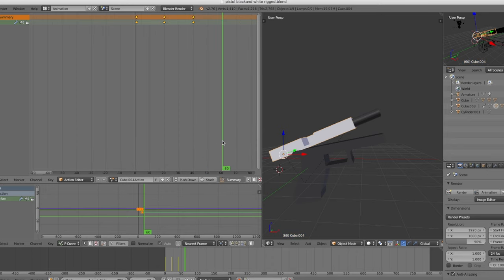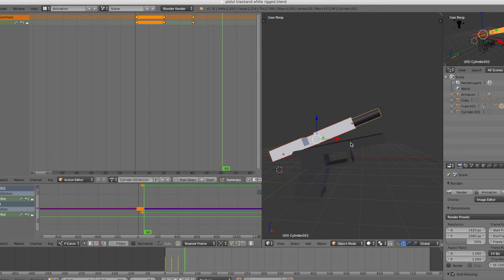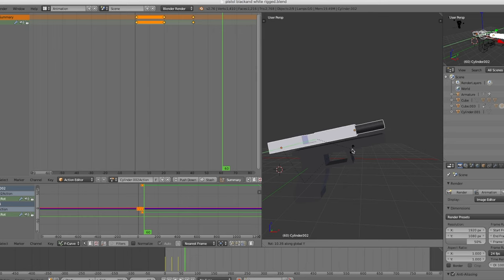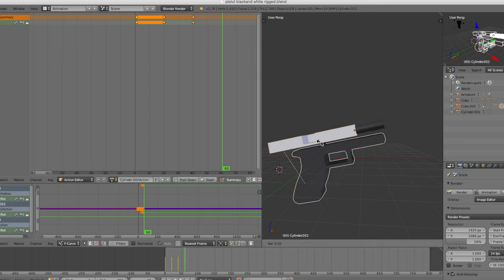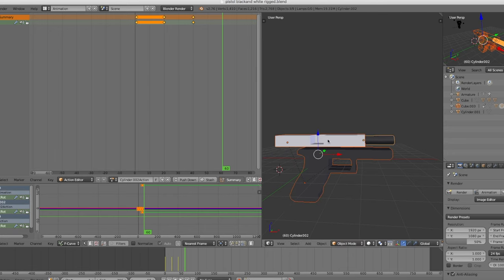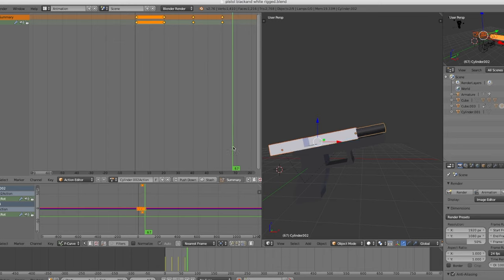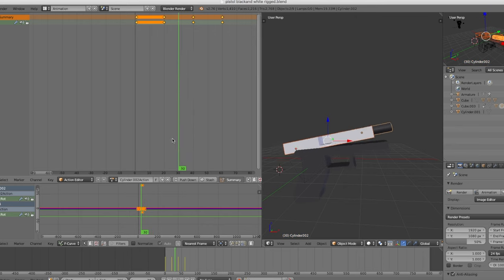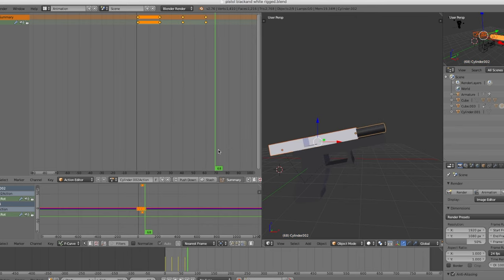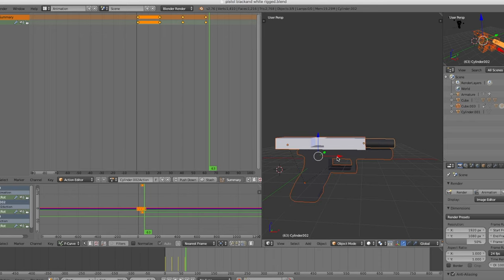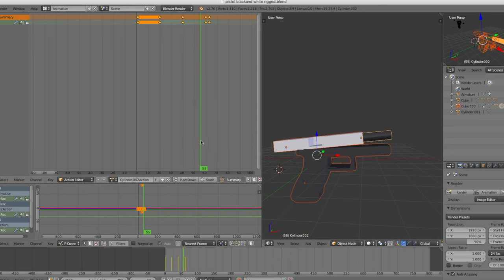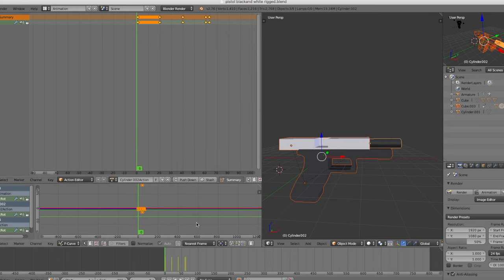Let's go to frame 60. Select the slide, rotate on the Y and put it back down. Select all, rotate on the Y and put everything back down, then bring those parts back and press I > Visual Location Rotation. The slide should go back down. At frame 63, select everything, rotate on Y to bring it down, press I > Visual Location Rotation.